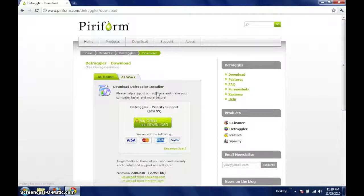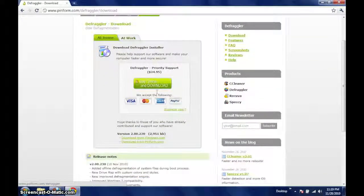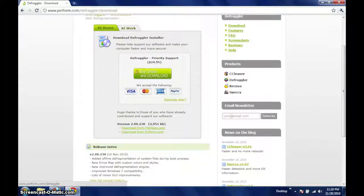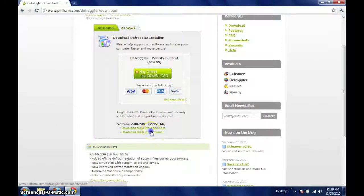On the download page, Piriform offers priority support, however we are going to skip past that and click on download from piriform.com.